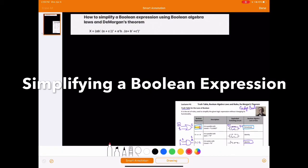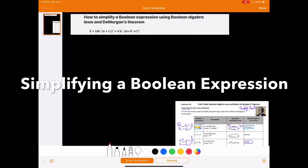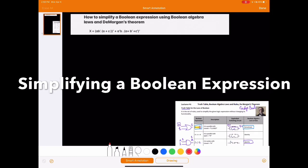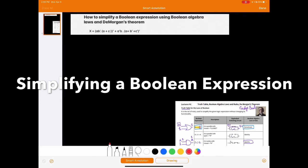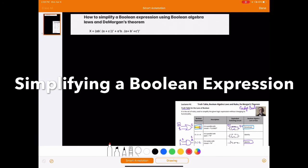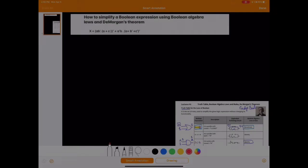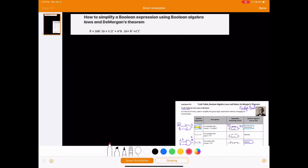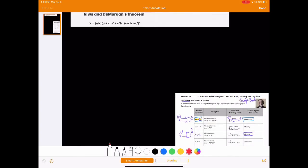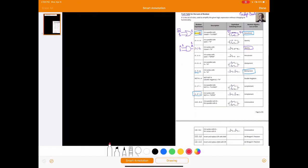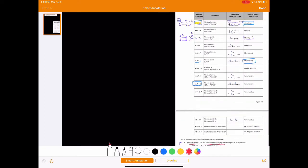How's it going guys? This is Professor Mughal here again. I'm going to teach you how to simplify a Boolean expression using Boolean algebra laws and rules and De Morgan's theorem. Some of these laws we have learned in lecture number six in my digital electronics lecture series.